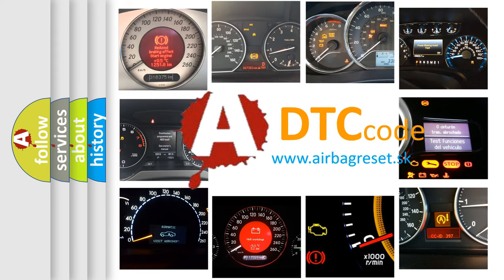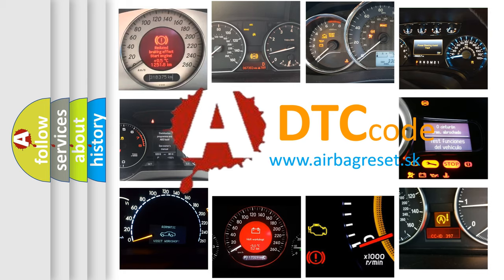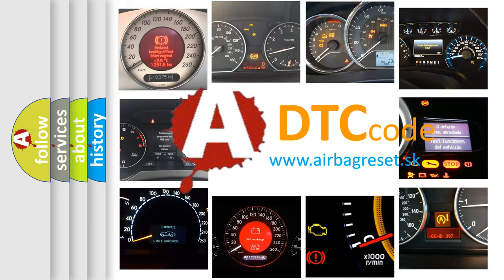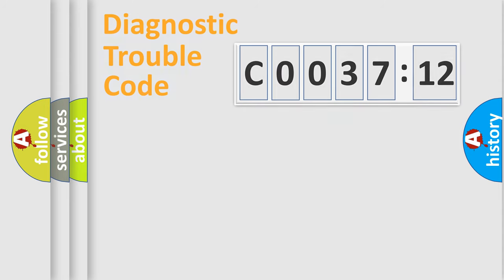What does C0037:12 mean, or how to correct this fault? Today we will find answers to these questions together.